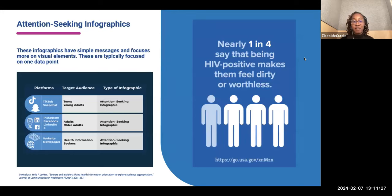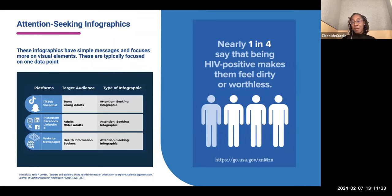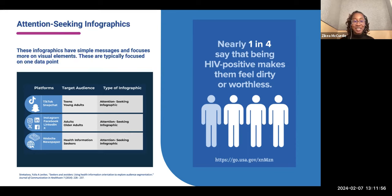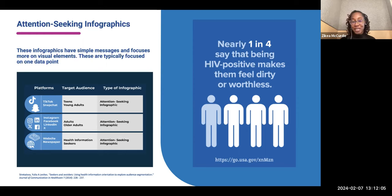The first type is attention-seeking infographics. These are typically super simple, focusing more on visual elements, and are typically focused on one data point. Attention-seeking infographics tend to do best on platforms such as TikTok, Snapchat, Instagram, Facebook, LinkedIn, or X. As you're scrolling through social media, you want to create something eye-catching to capture people's attention. You might also use one of these on a website or newspaper for individuals who may be specifically looking for the information.